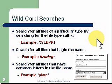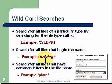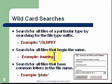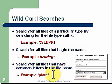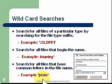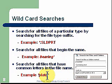Search for all files that begin the same — if you have some bearing parts, put 'bearing' with the asterisk at the end, and you'll find all the files that begin with the word 'bearing.' Search for all files that have common letters in the file name: put an asterisk, then 'plate,' then another asterisk, and you'll find everything with 'plate' anywhere in the file name.